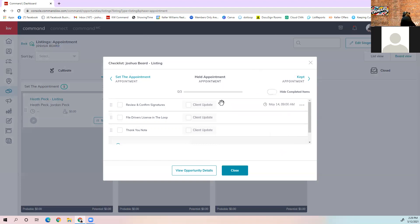There's also a client update checkbox in the middle of the checklist. If you check that box for a specific item — for example, 'update buyer search criteria' — when you check off that task, the client gets an email saying their search has been updated. You can choose which items trigger a client notification. If you want every client notified of certain items, or just specific ones, it's configurable per item.